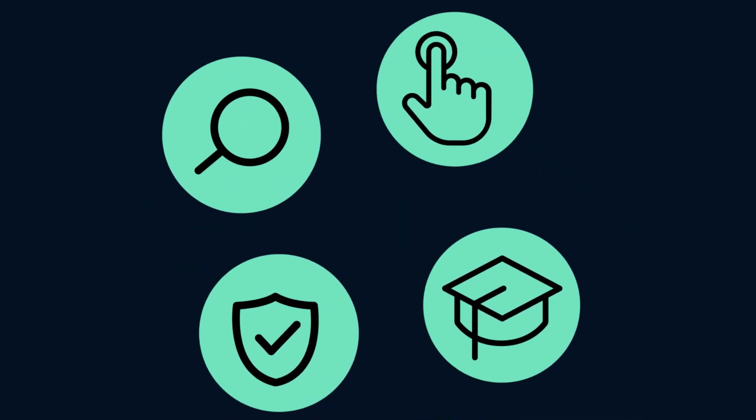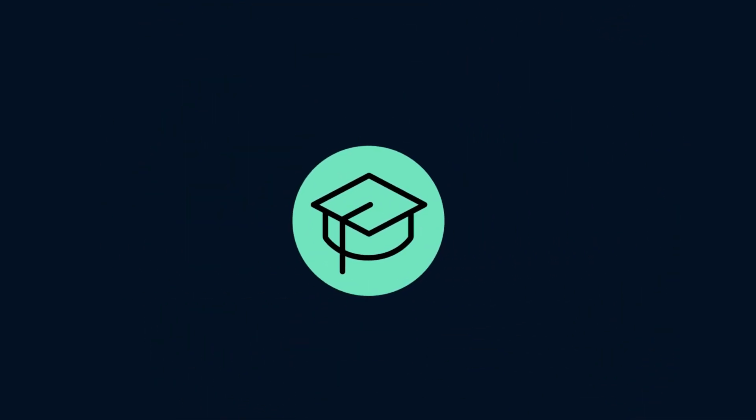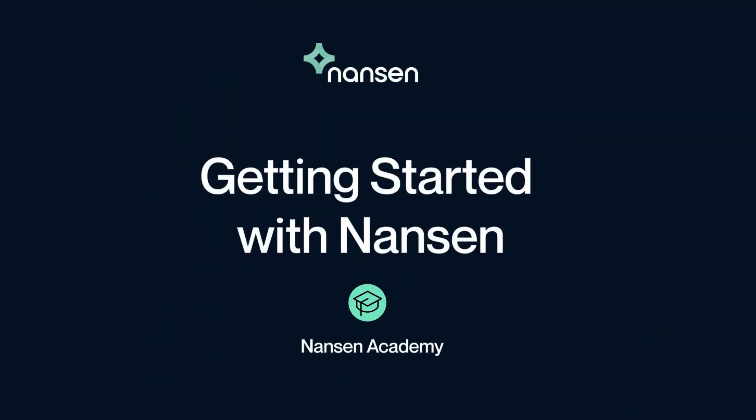Hey there, Explorer. My name is Max, and in this video, we will provide a high-level tour of Nansen, showing you how to get started.